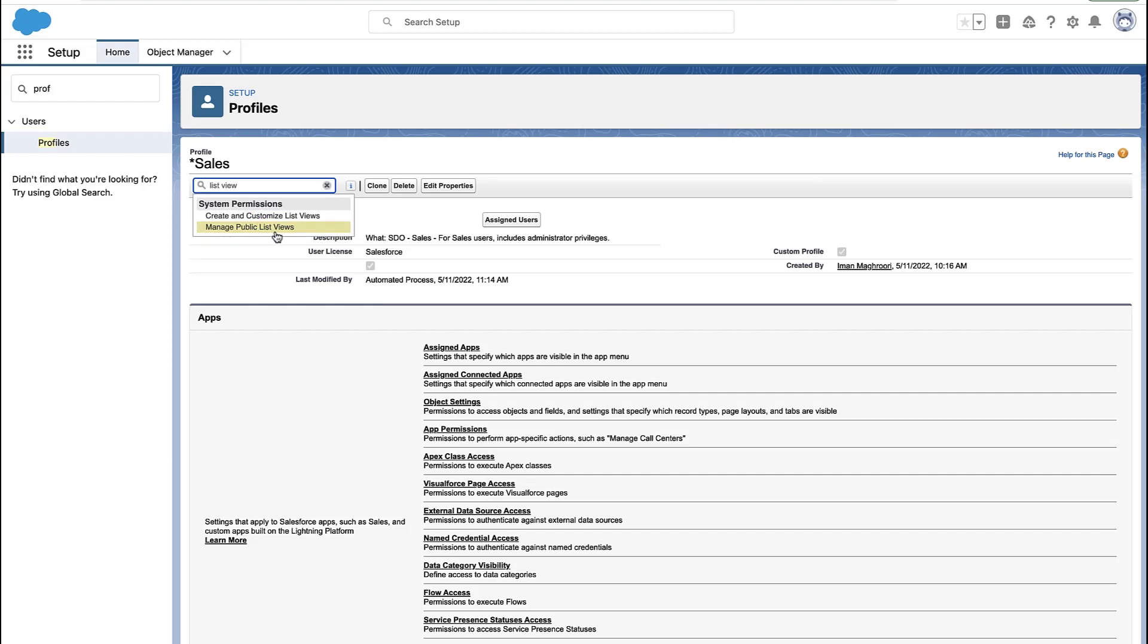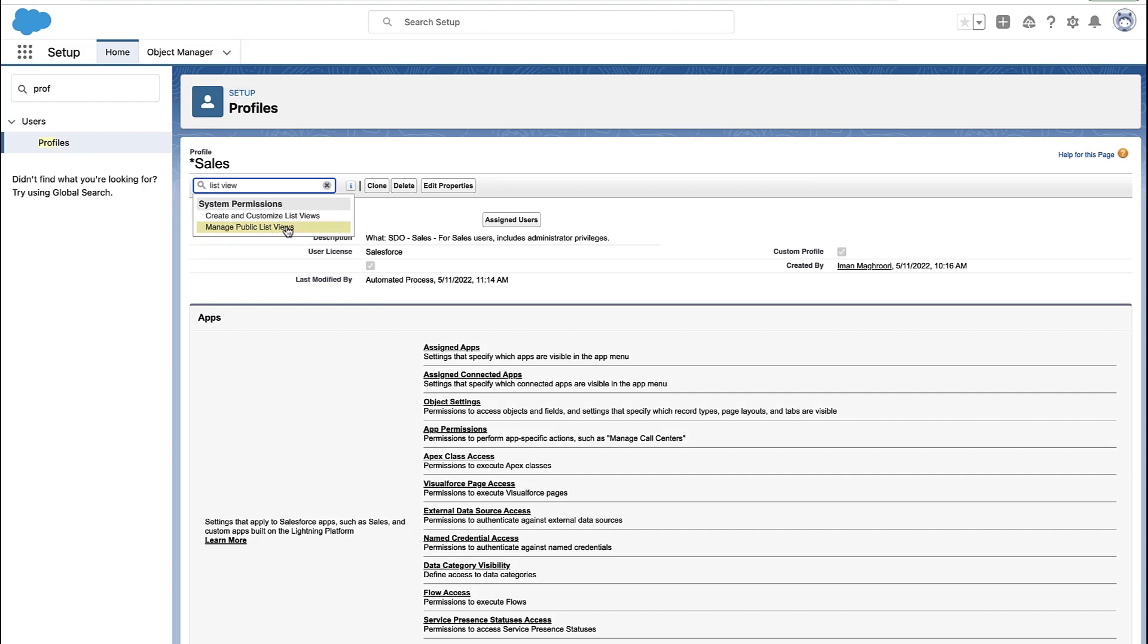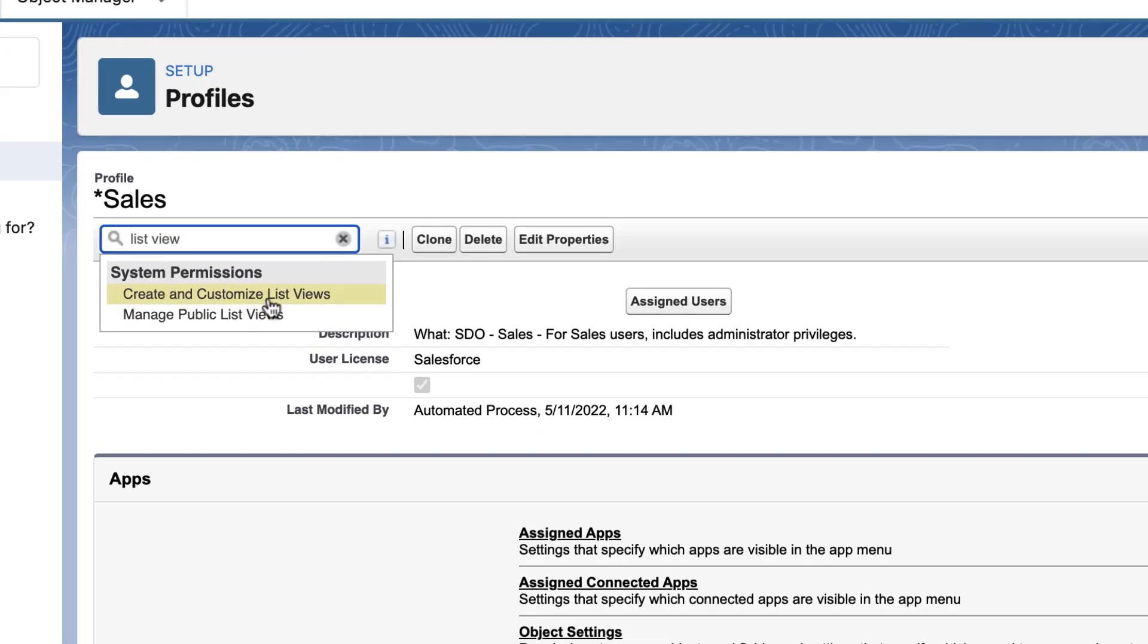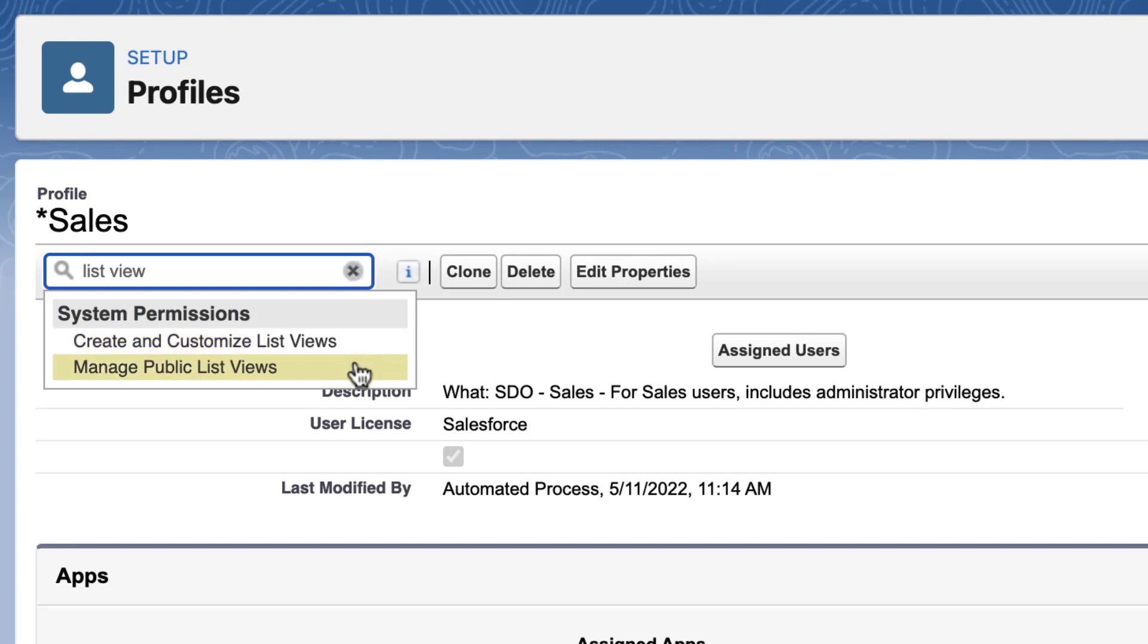We've got one that is create and customize list views, which lets your users create their own list views and edit their own list views. Then there's manage public list views, which lets them share list views with other users and edit list views that have been shared with them.